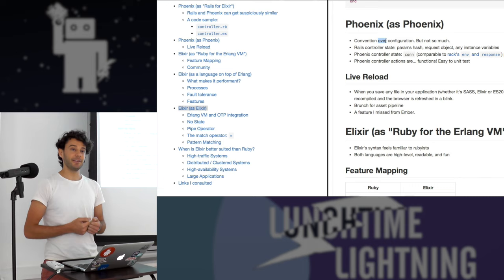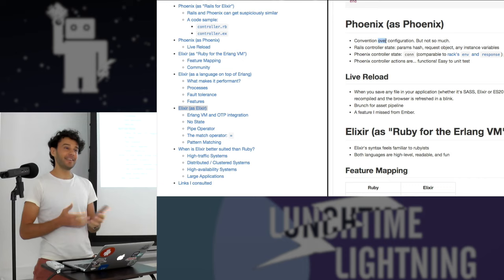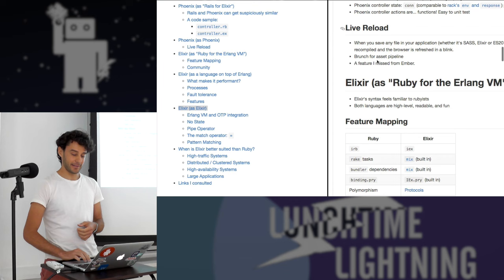Phoenix also follows convention over configuration, which is a great thing, but not as much as Rails. It's a little bit more explicit than Rails, but not as explicit as other languages. So it's in a sweet spot, which I find very good.